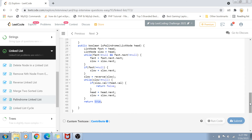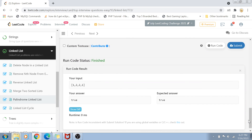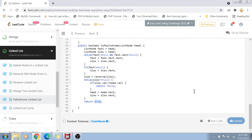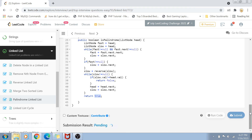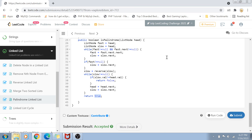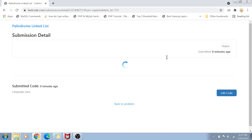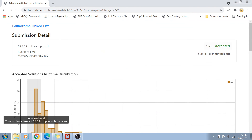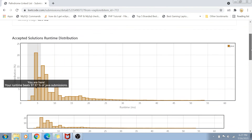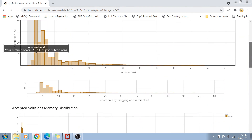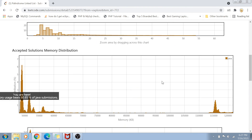Let's run this code and see if it works. The answer matches the expected output. Let's click submit. The solution is accepted, and our runtime beats 97.7% of submissions with decent memory usage.